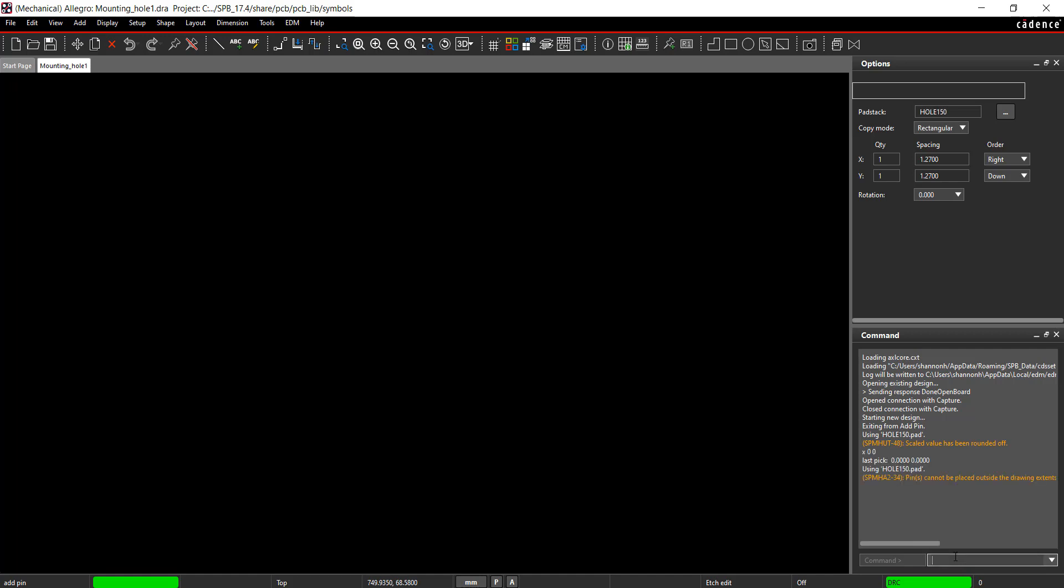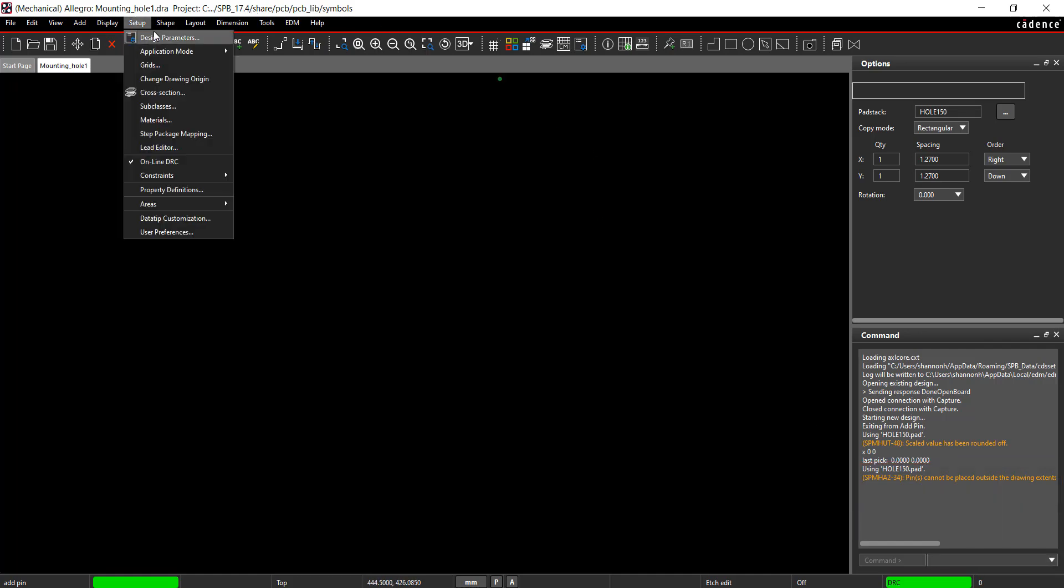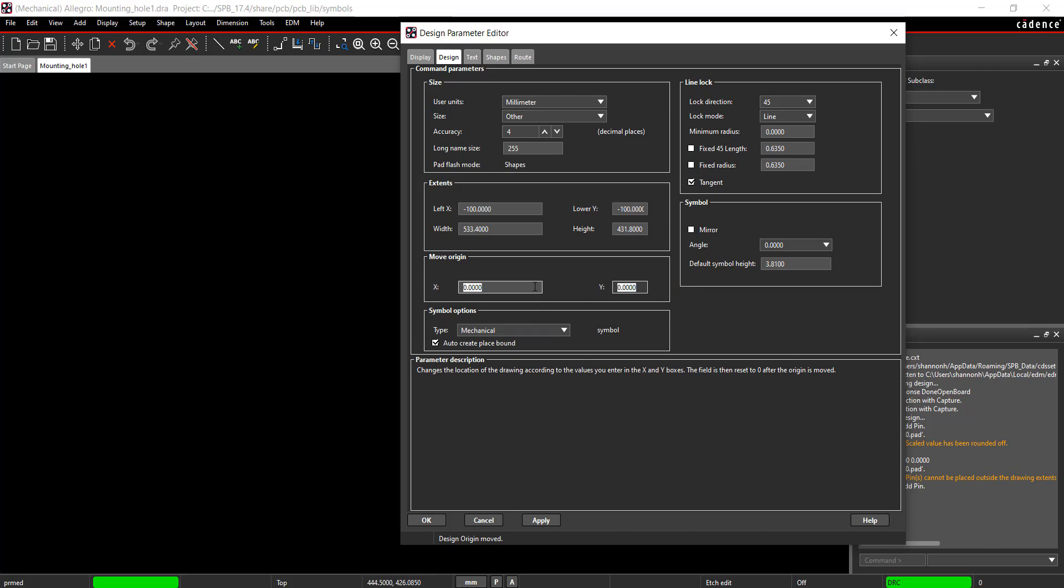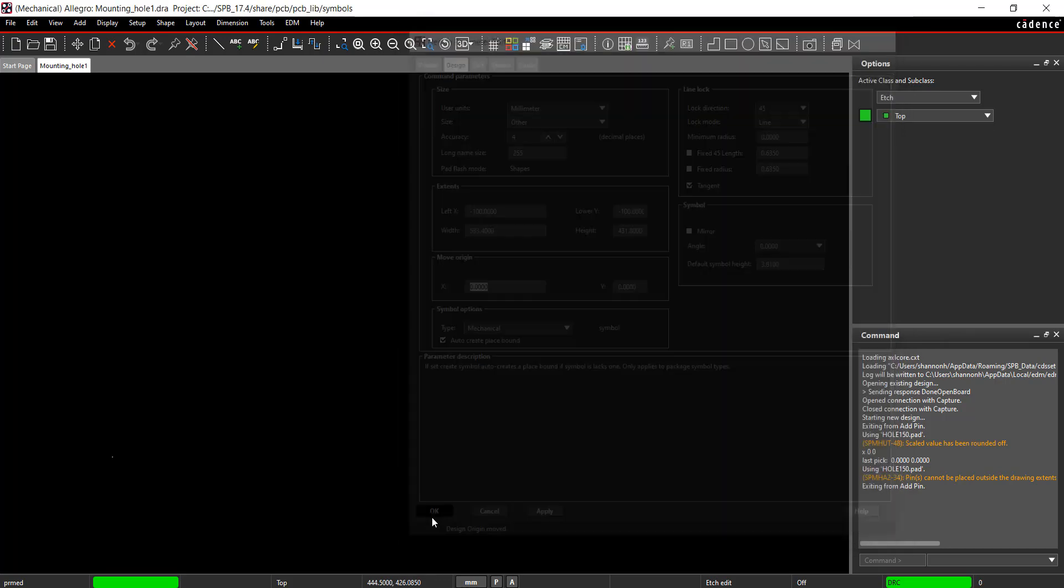If you receive an error that the pin cannot be placed outside of the drawing extents, you need to change the origin. Select Setup Design Parameters from the menu. Select the Design tab. Under Move Origin, add 100 to the X and Y locations to move the origin. Click OK.